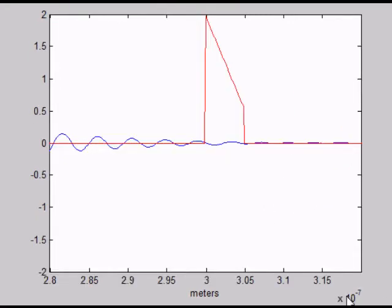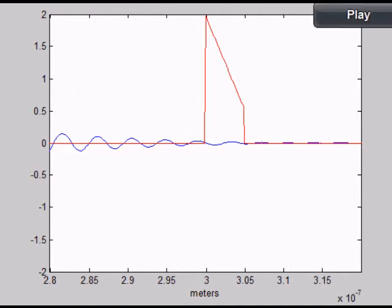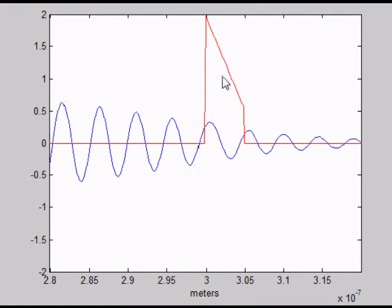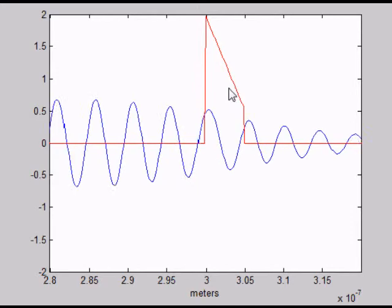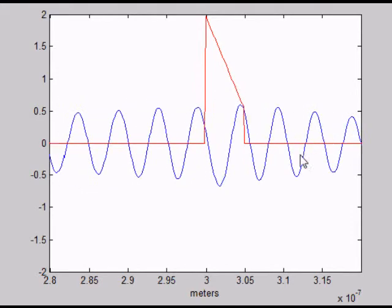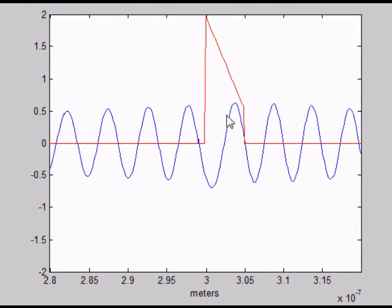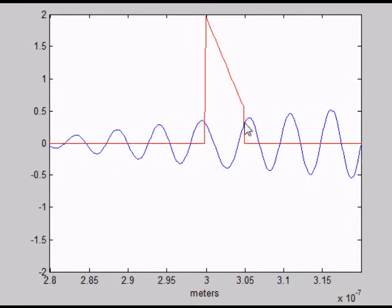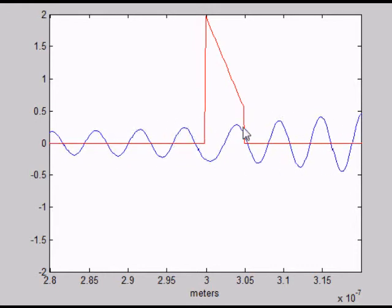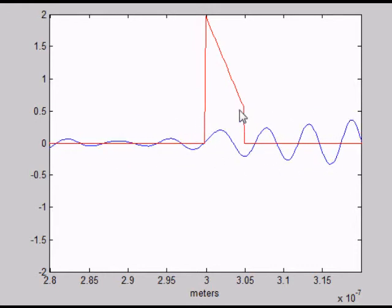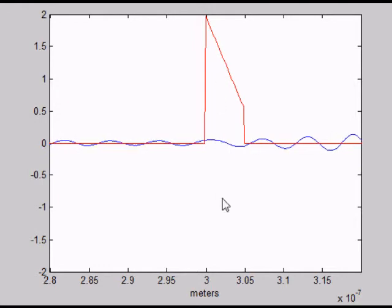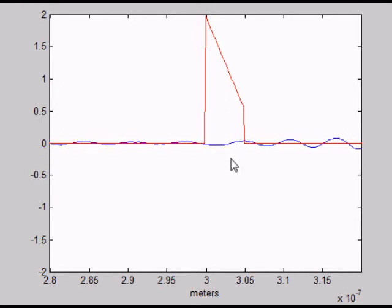This is a close-up of the plane wave interacting with the triangular barrier. Parts of the barrier are high enough for the wave to tunnel through completely, and parts are not. The plane wave is stable before it enters, and there's a lot less bouncing inside the barrier.